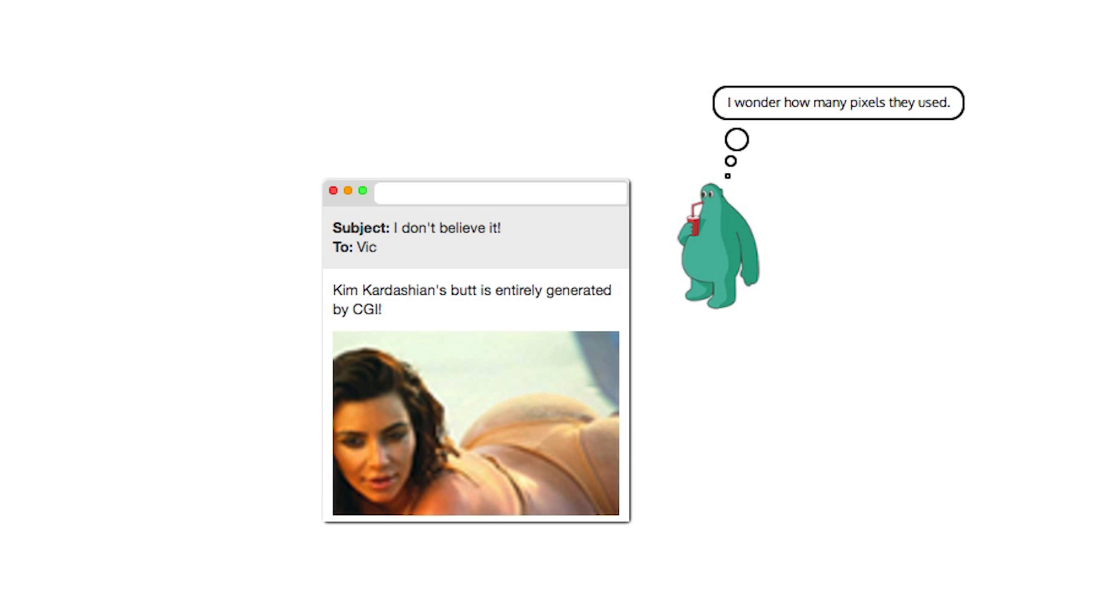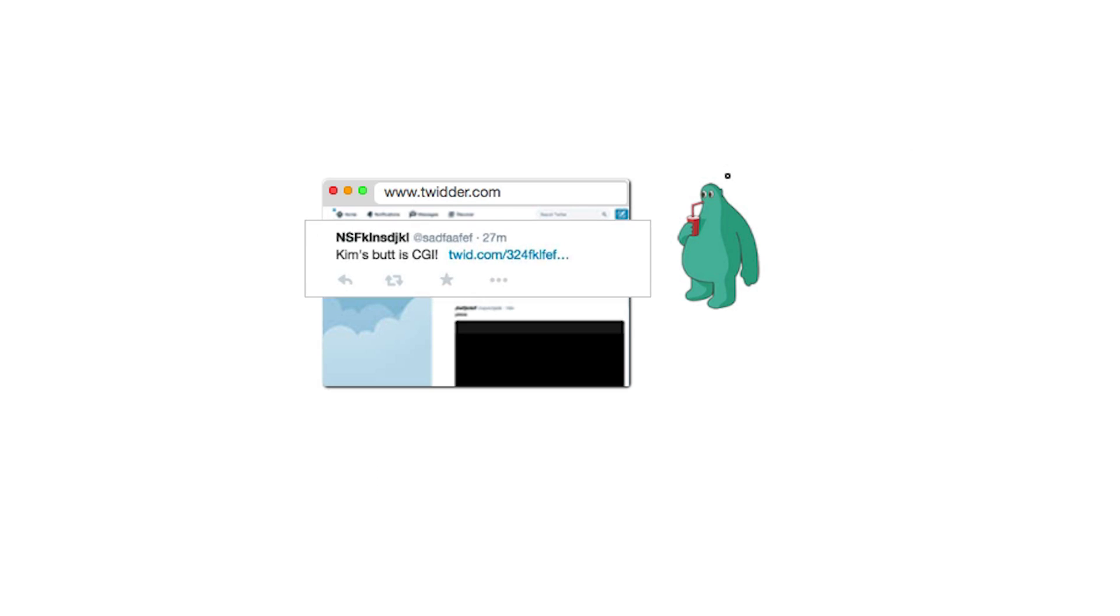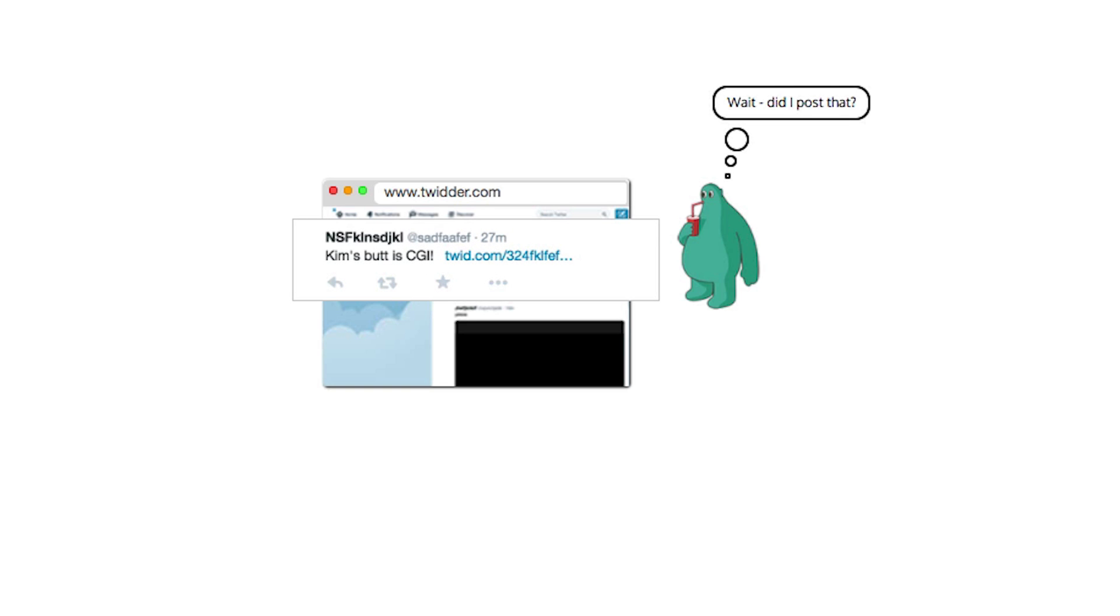Vic clicks on the link. Your server interprets the request as Vic writing a post and creates a new item on his timeline. This is not the action that Vic intended, but he may not quite have noticed what just occurred.